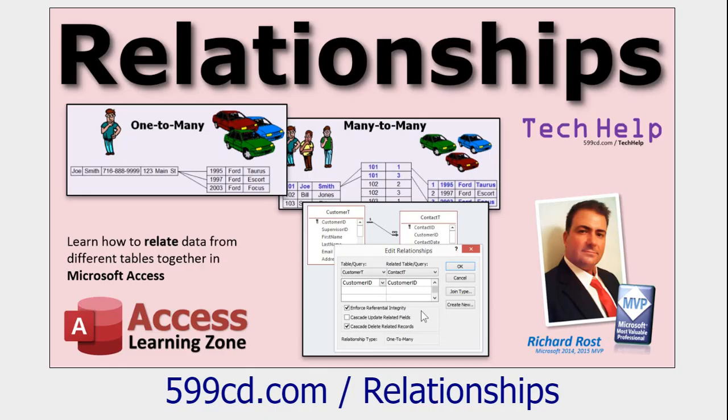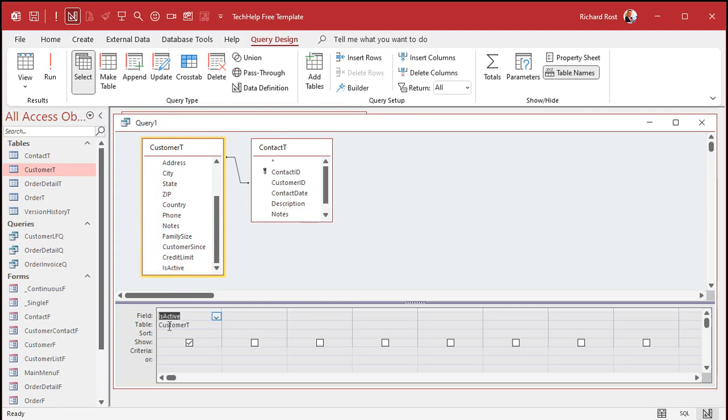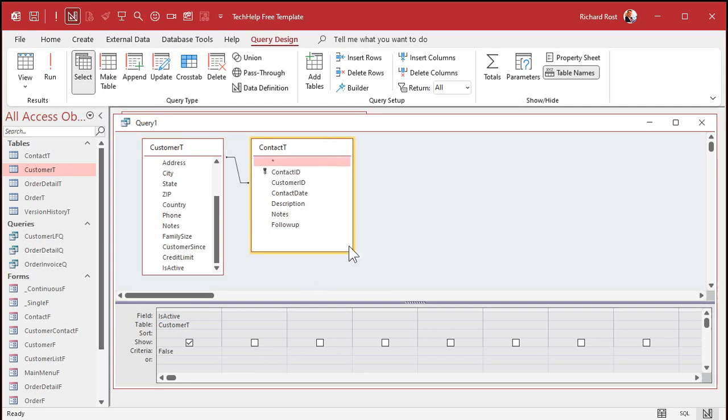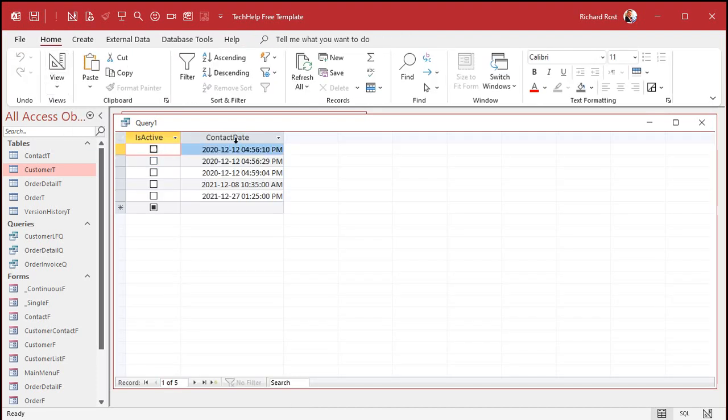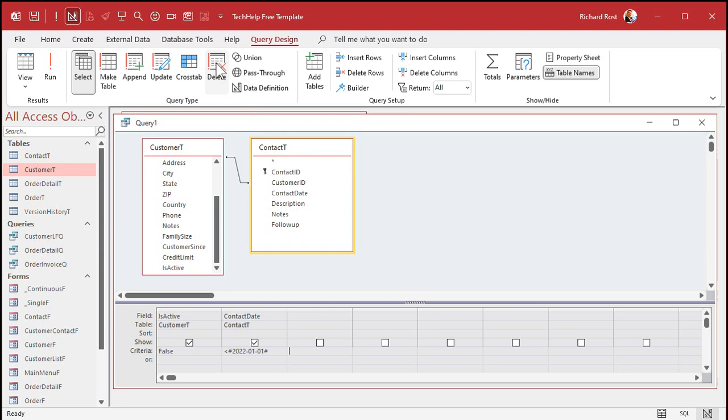So let's run a query to delete all of the contacts that are from before 2022 and the customer is inactive. This is where these get tricky sometimes. So query design, we're going to bring in customer T and we're going to bring in contact T. You notice the join there. That's fine. If you don't know how to do joins, go watch my relationships video. I'm going to pick from my customer table. I want the is active field. I'll set a criteria. Is active has to be false. I don't want active customers. Then come over here and we're going to find the contact date. Again, is going to be less than 2022-01-01.